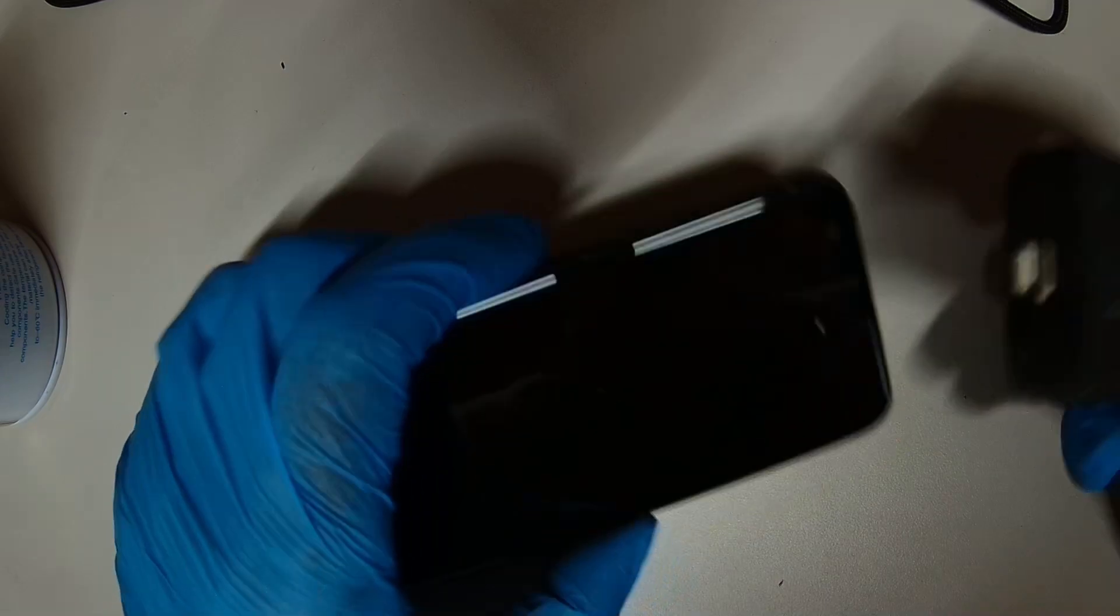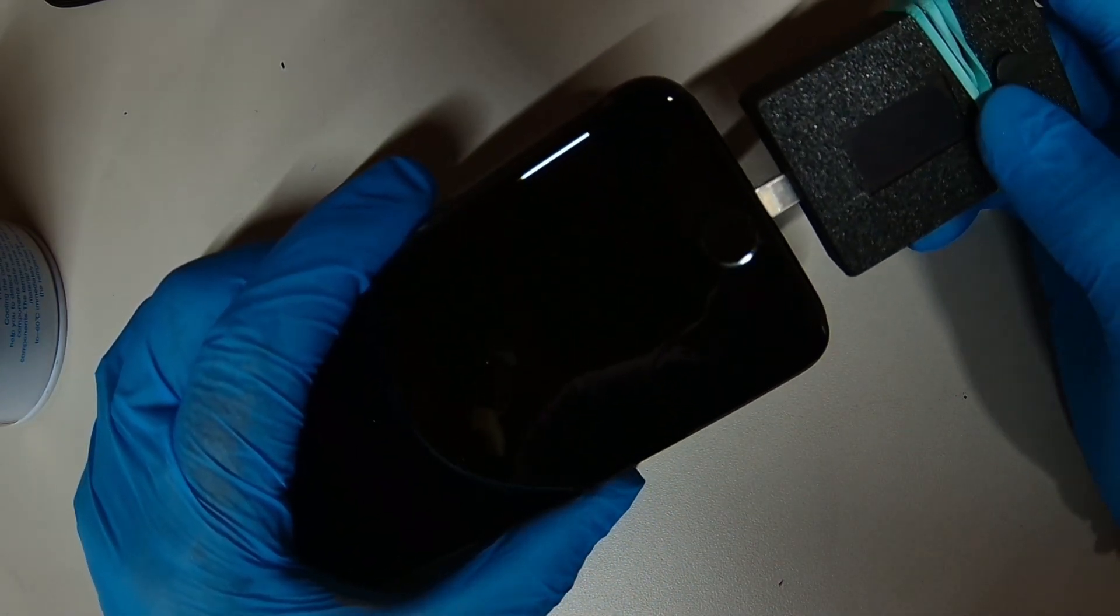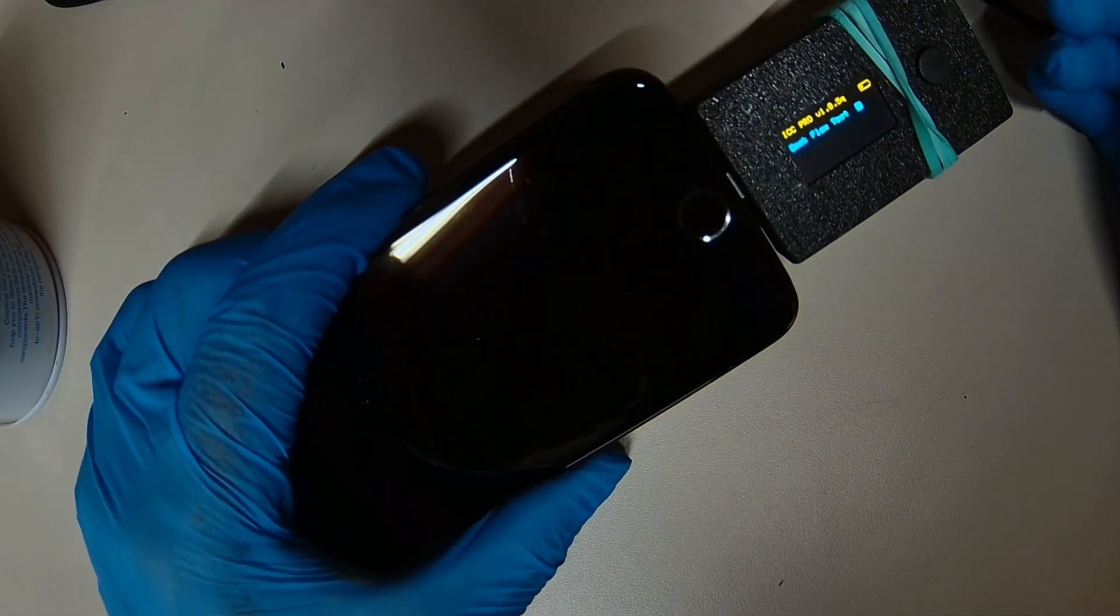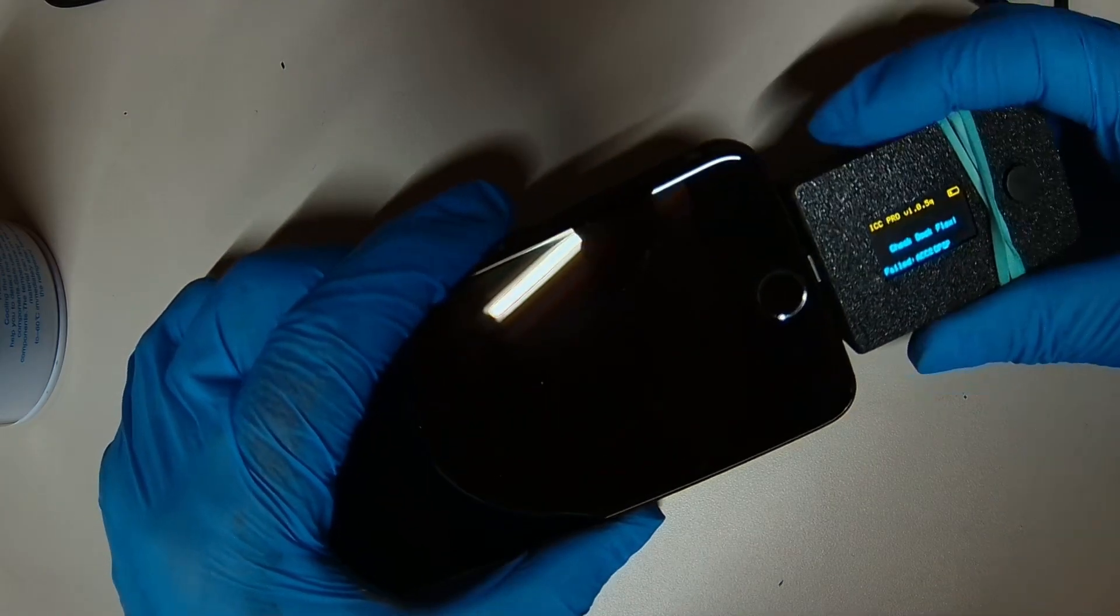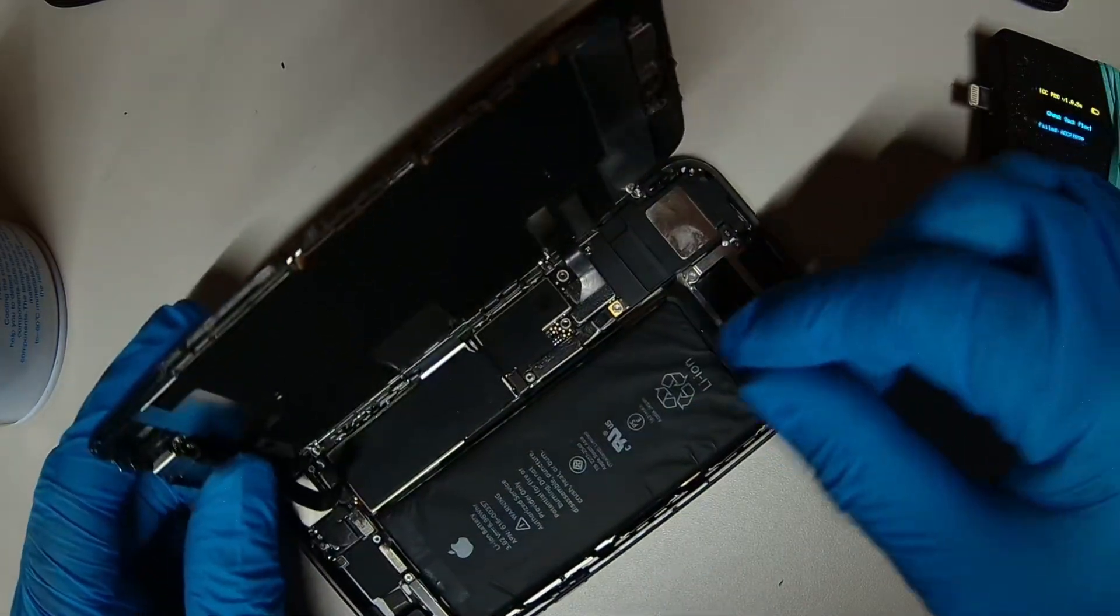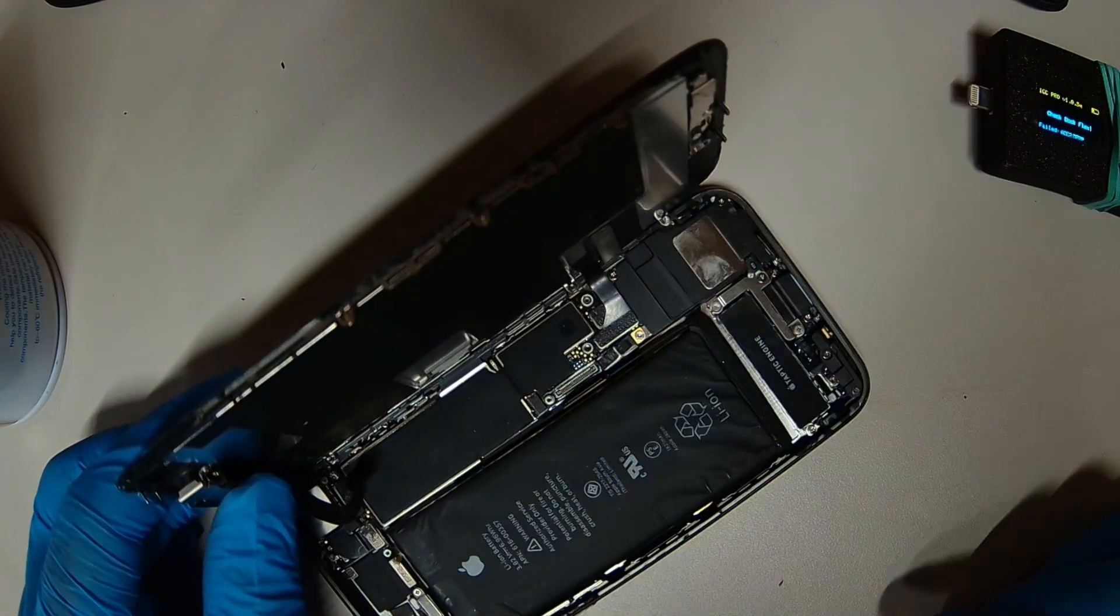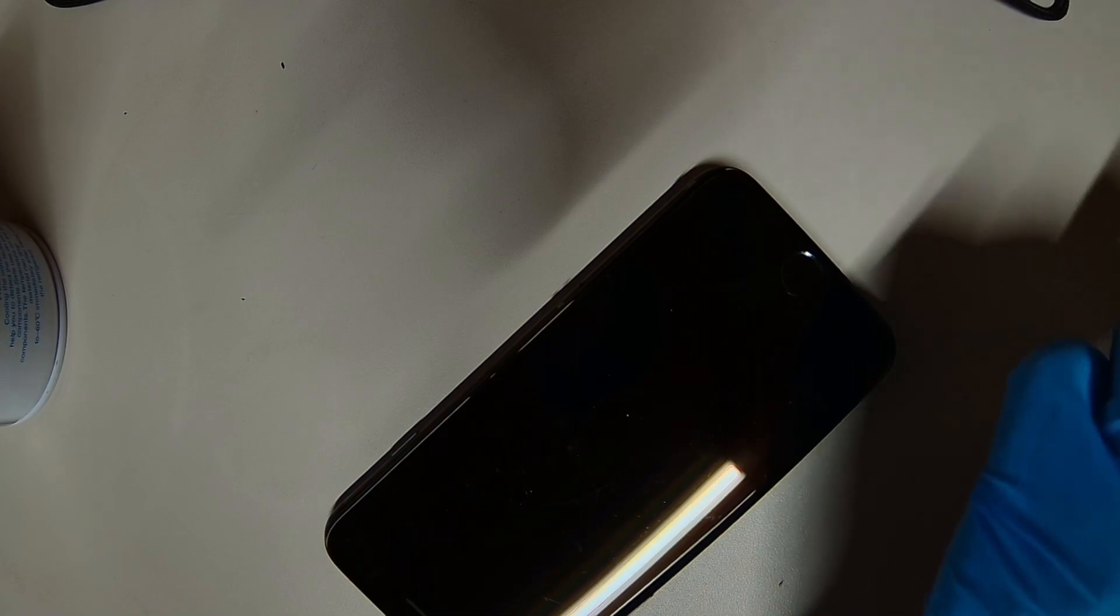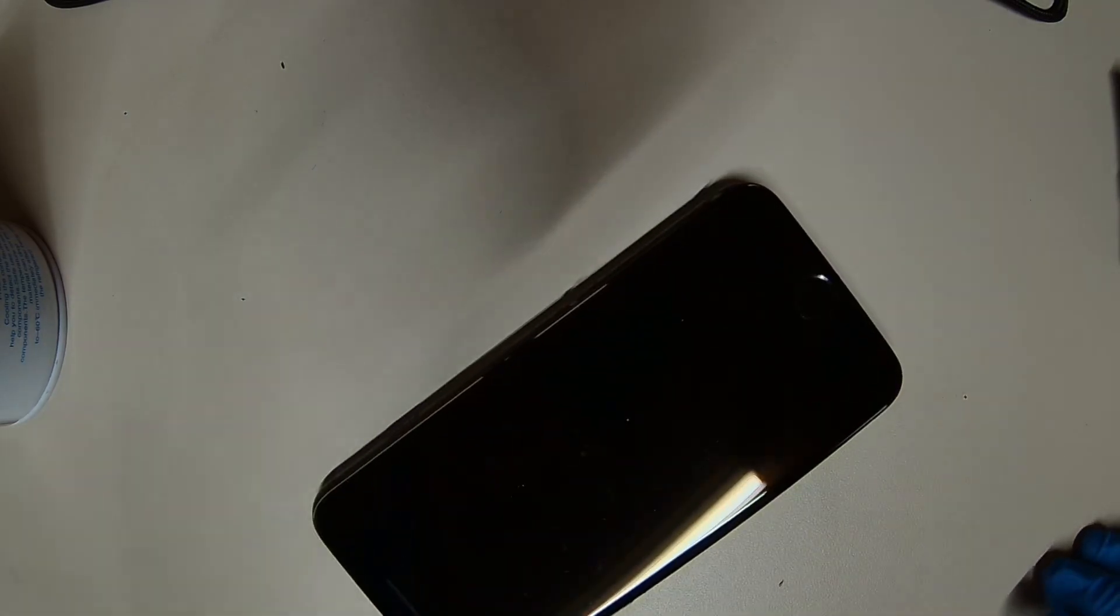Let's plug in the tri-star tester and see what we get. So it looks like we have a bad charging port. Let's try to replace the charging port and see if it works.